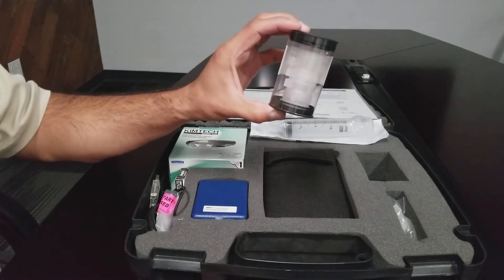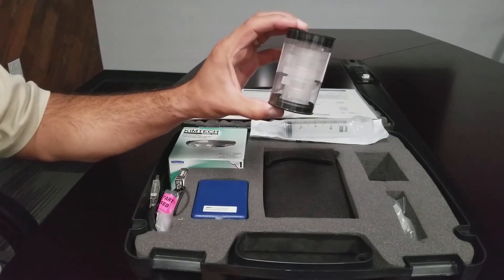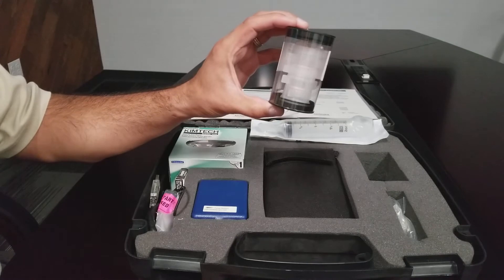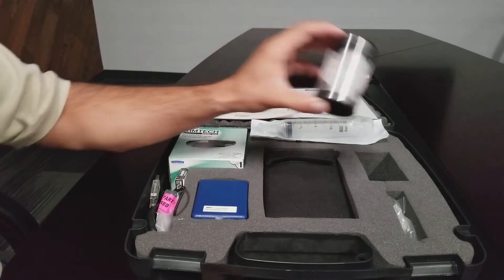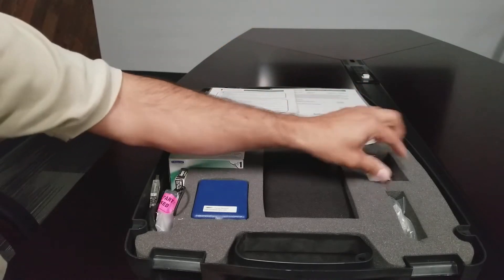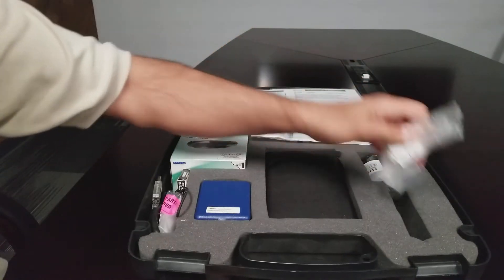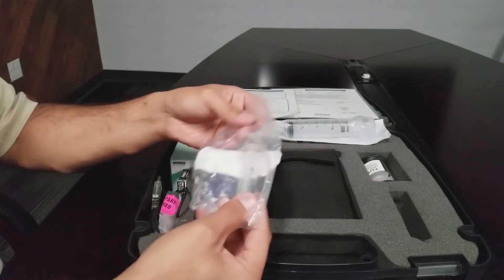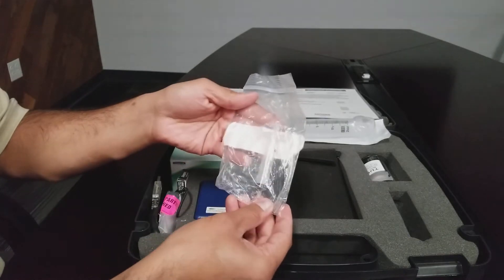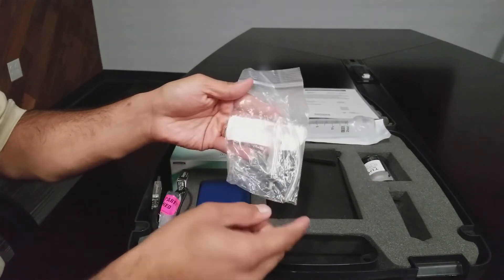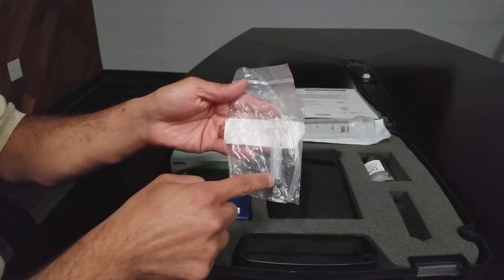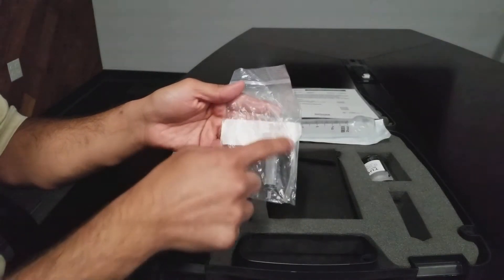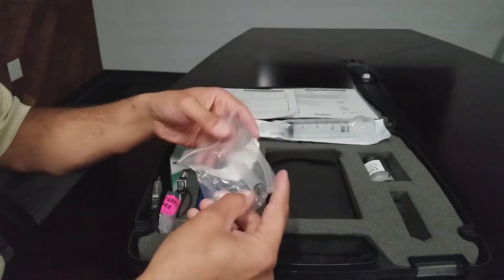Three 10-micron reusable filters. A filter washing kit which includes a mini syringe with a plastic tube.